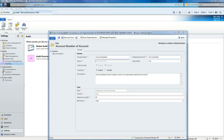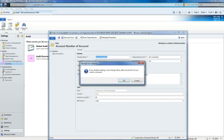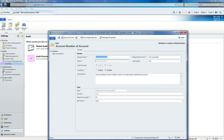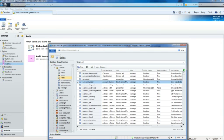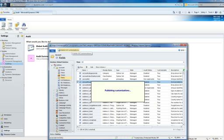On the field form, I have the ability to disable auditing or enable auditing. I'll hit save and close, and I'll publish all my customizations.